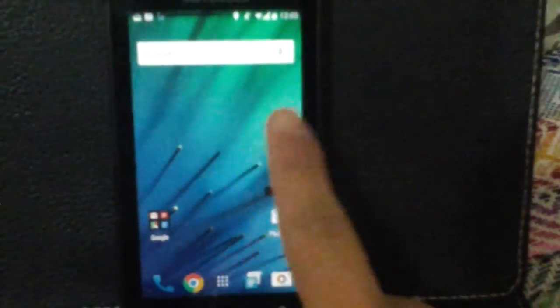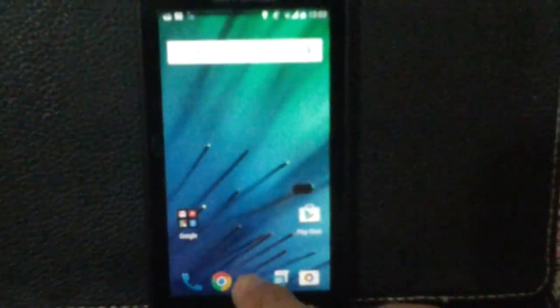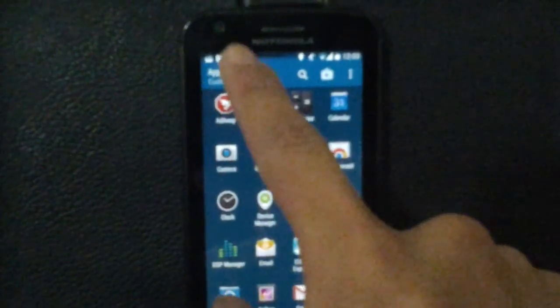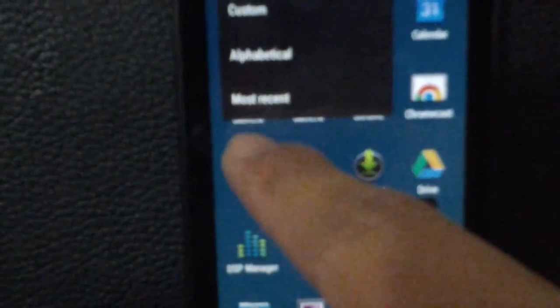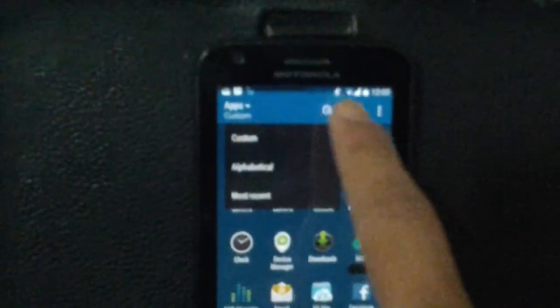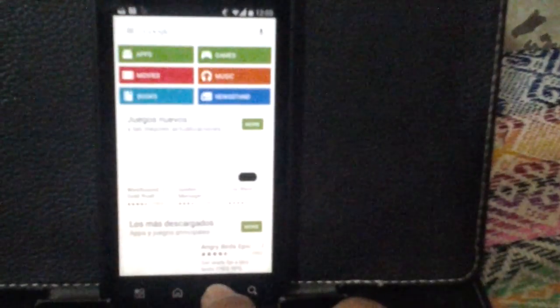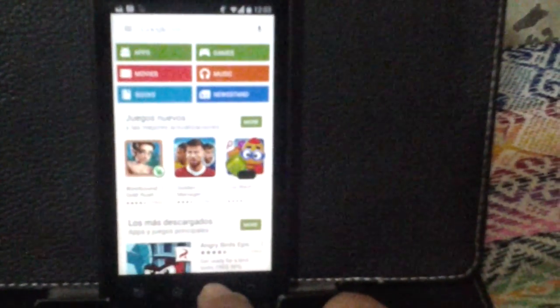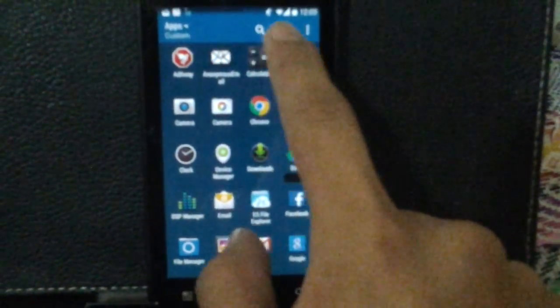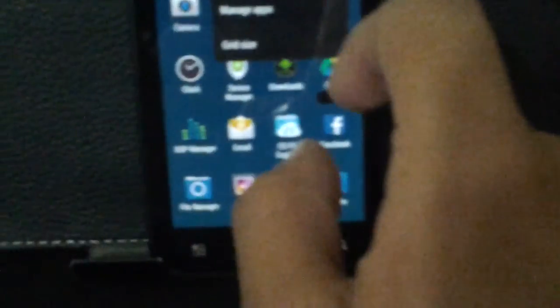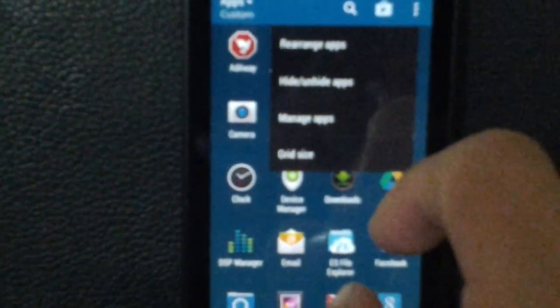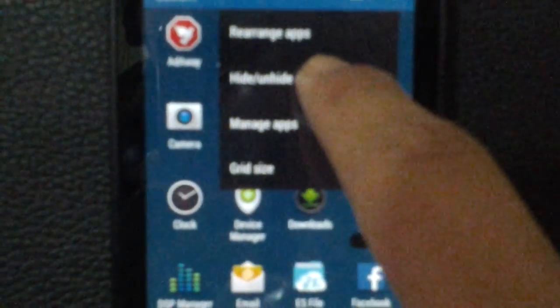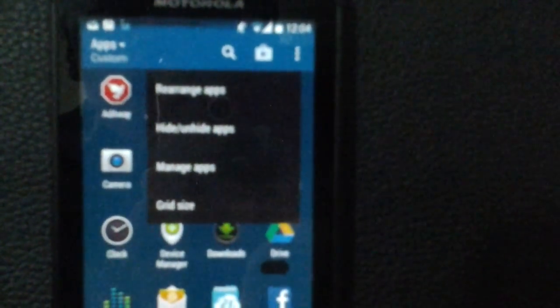When you go to the menu and open the app drawer, you have custom, advanced, and most recent options. You can access the Play Store. You have the new Play Store interface, and you can search apps, rearrange, and hide apps. That is awesome. You also have smart apps and grid size options.